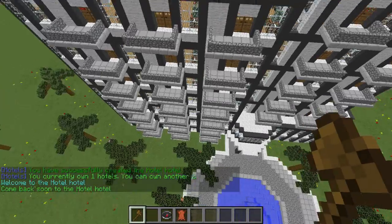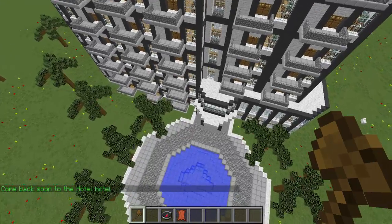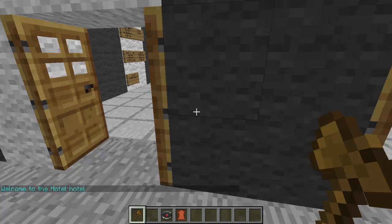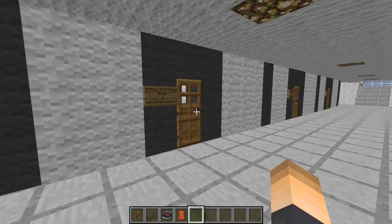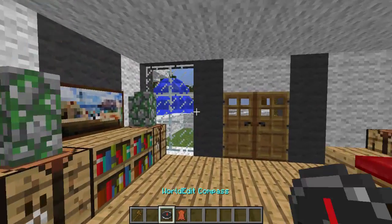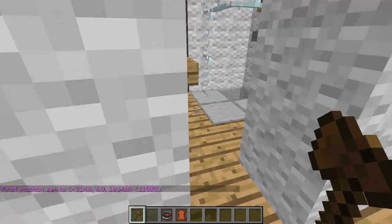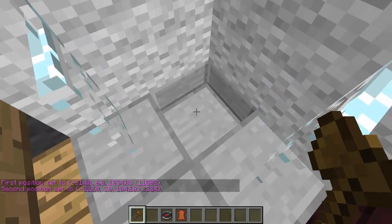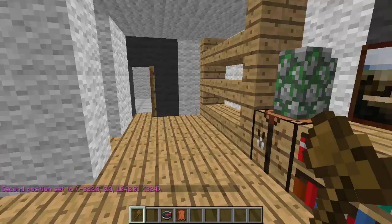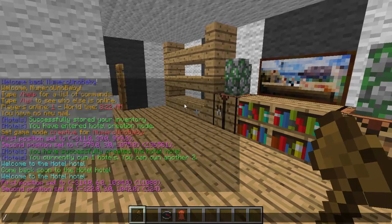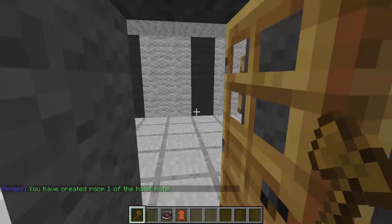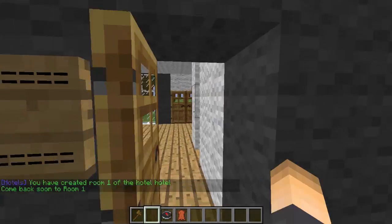I might have to change those messages in the config because it says 'welcome to hotel hotel,' but anyways, the message is there. Next thing we're gonna do is select a room using our wand. Starting with room one — select two corners, almost like an imaginary box. Select that side and then diagonally across to the bottom corner, then the right side. That should have captured everything. Type the command slash HT room, then the hotel name — mine was 'hotel' — and then the room number. The sign on the outside said one, so I'll name this one. Now we've created room one of hotel.